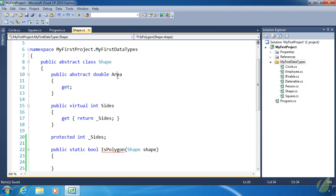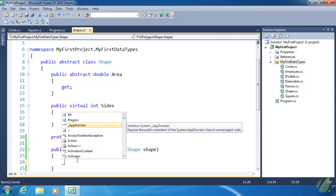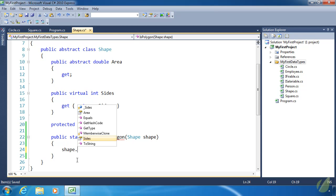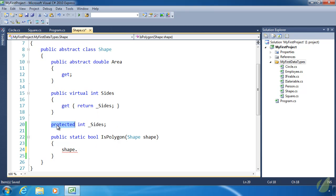It's important to note that inside a static method we do not have access to the Area, Sides, or underscore_sides fields, because those are instance data. If we try to use them directly we can't — we can't do underscore_sides, we can't do Area, we can't do Sides. However, we do have access to the Shape object passed as an argument, and we can get data through that. Also, we can access underscore_sides through the argument because IsPolygon is defined inside the Shape class, giving it protected access.